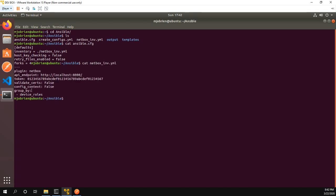So this is obviously going to look really different compared to using a static inventory. Instead of listing all my hosts and listing the variables about the hosts and having a host vars file and all that kind of stuff, basically what we do is we have a YAML file using the NetBox plugin.